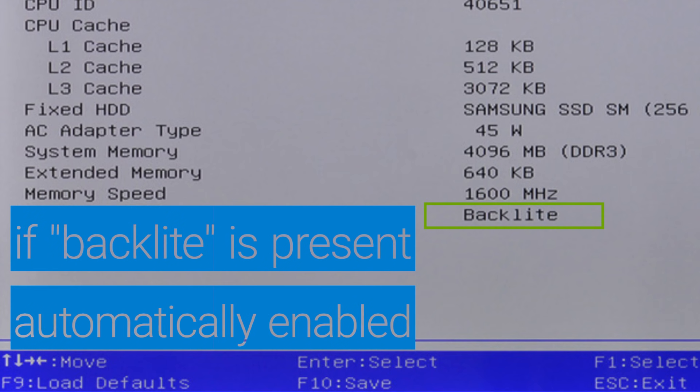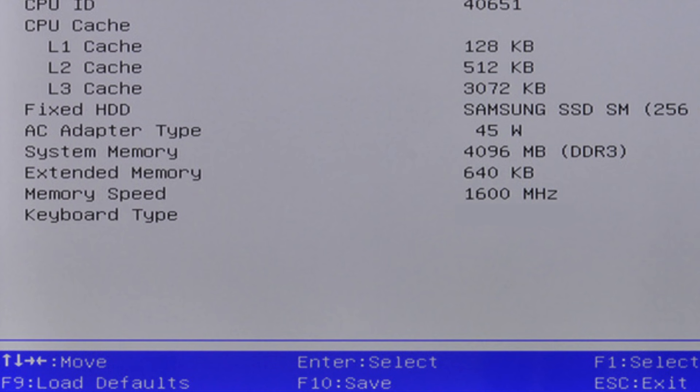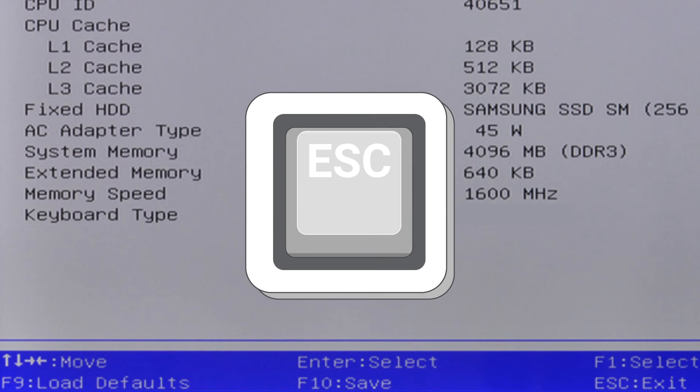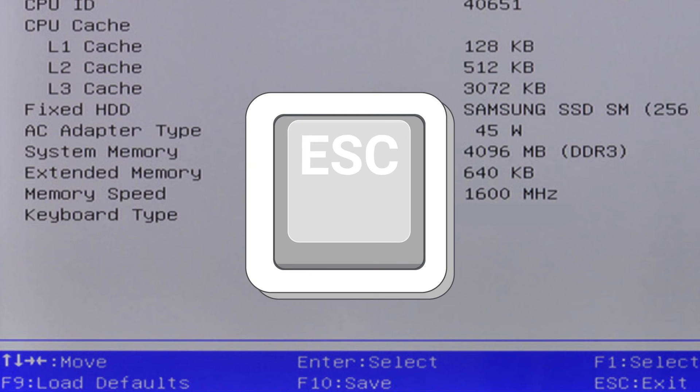then the Backlit keyboard should be automatically enabled and without configuration options. If it's not shown, then your computer doesn't have a Backlit keyboard. Press the Escape key to exit the BIOS.